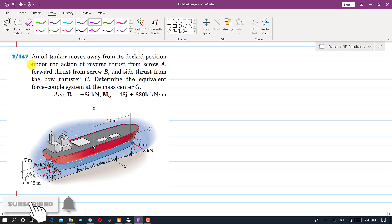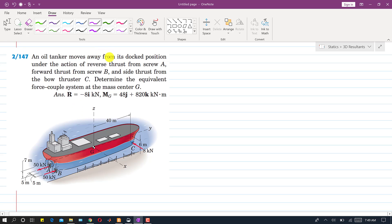Now I am going to solve problem 147. In this problem we have an oil tanker that moves away from its dock position under the action of reverse thrust from screw A, forward thrust from screw B, and a side thrust from bow thruster C. We are asked to determine the equivalent force-couple system at the mass center G due to these three forces.